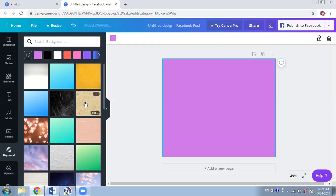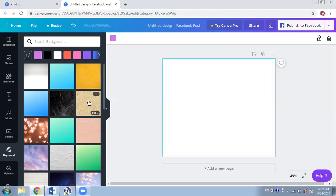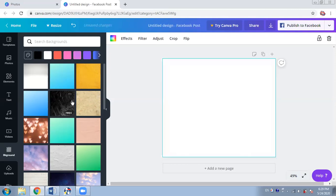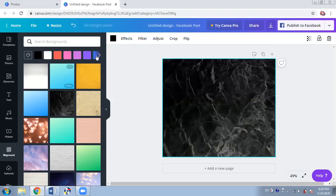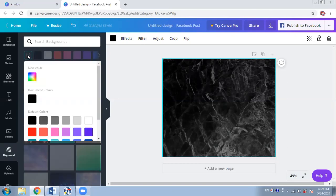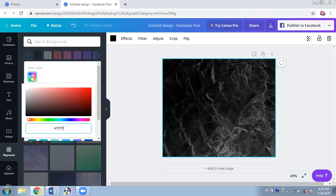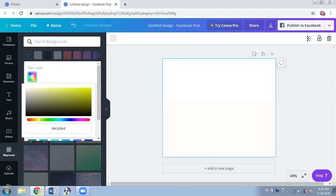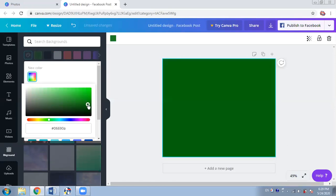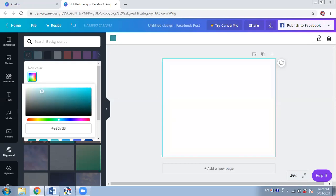When you take your cursor on a particular design it will tell you whether it is free or not. Suppose I want a plain color but I'm not happy with the colors given here — no worries. You can go to the first item on the palette and make your own color. You can move your cursor and decide what color you want, for example a light sky color kind of background. So I've selected my background.